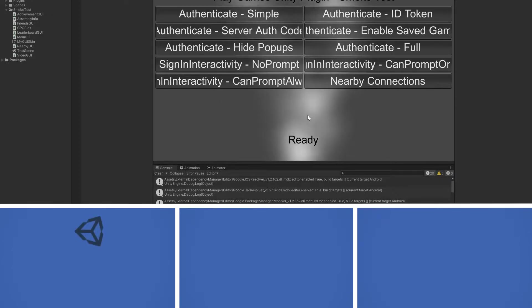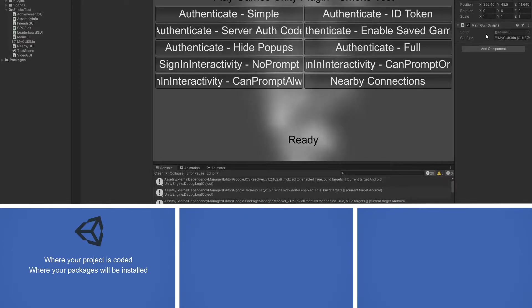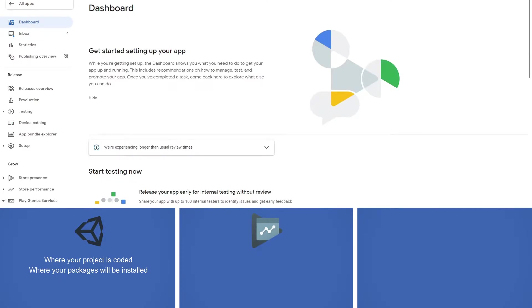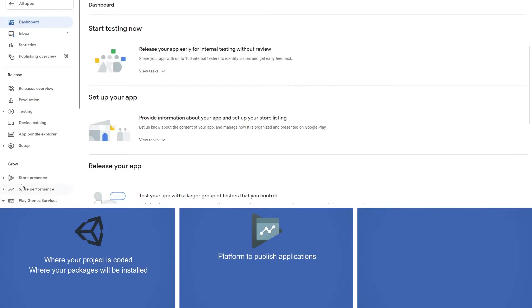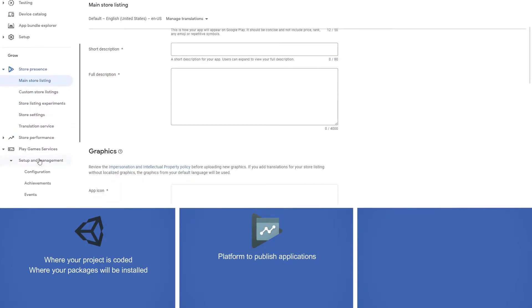Let's take a high-level look at what we're going to be using when we connect with GPGS, broken down into three parts. First, we have the Unity 3D game engine — hopefully everyone's already familiar with this, it's where you should have coded your project. The second is a web application called Google's Developer Console. For those of you who have published an app to the app store, you'll already be familiar with this; it's the platform where you upload your application to the Play Store.